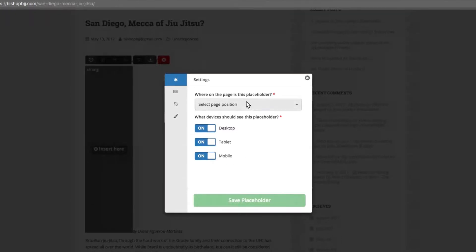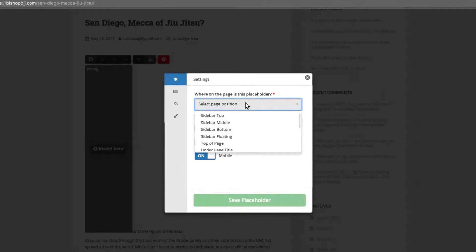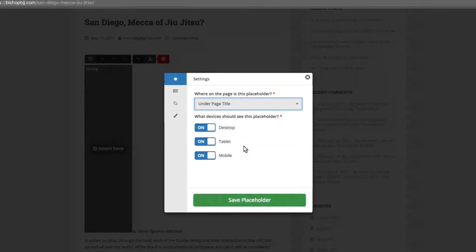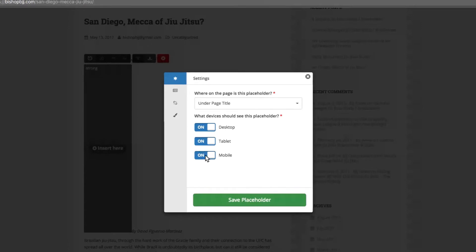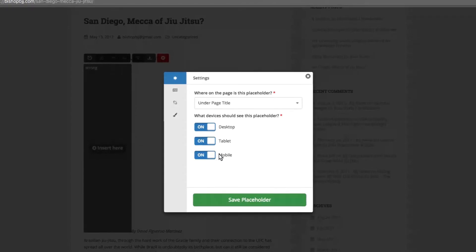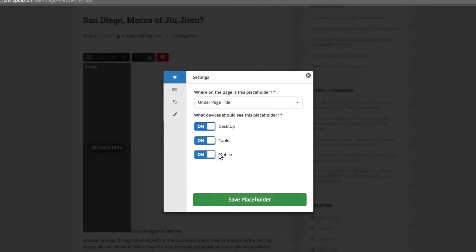From here, click where you'd like this ad to appear on the page. Next, select which devices this location should apply to. Note, we recommend selecting All devices. More on this a little later.